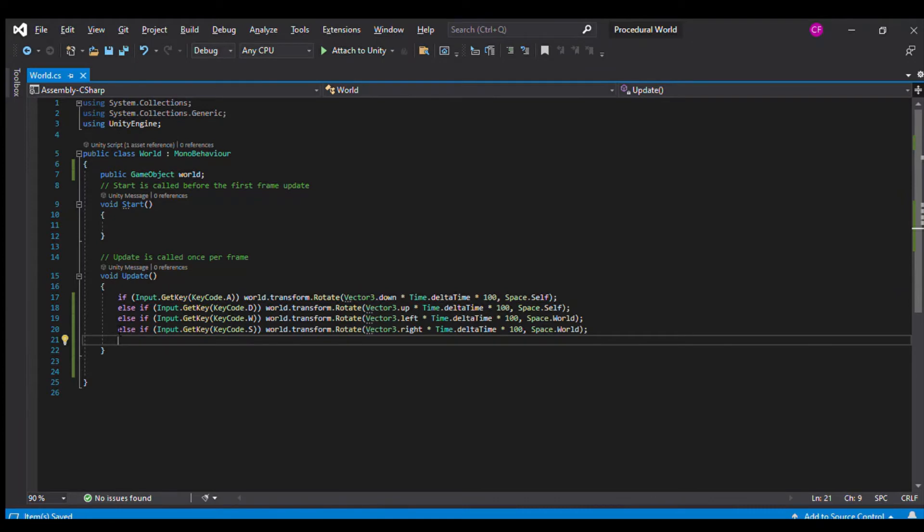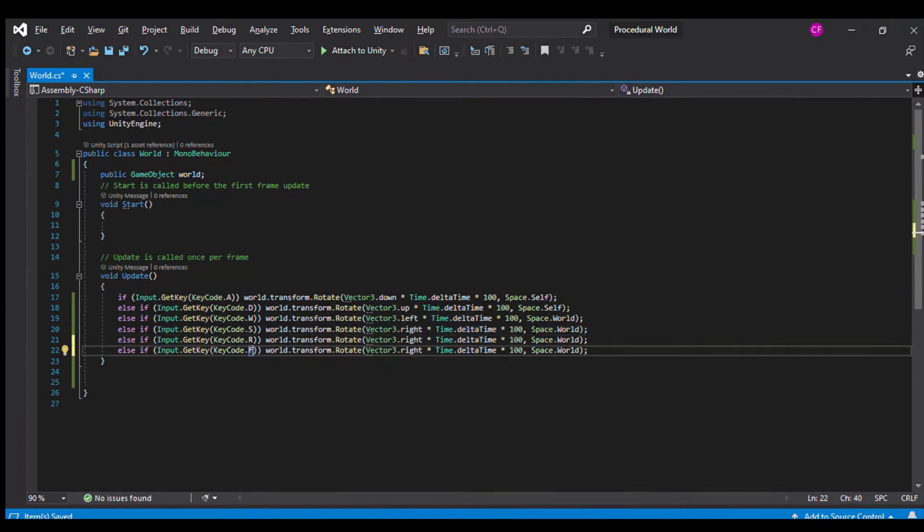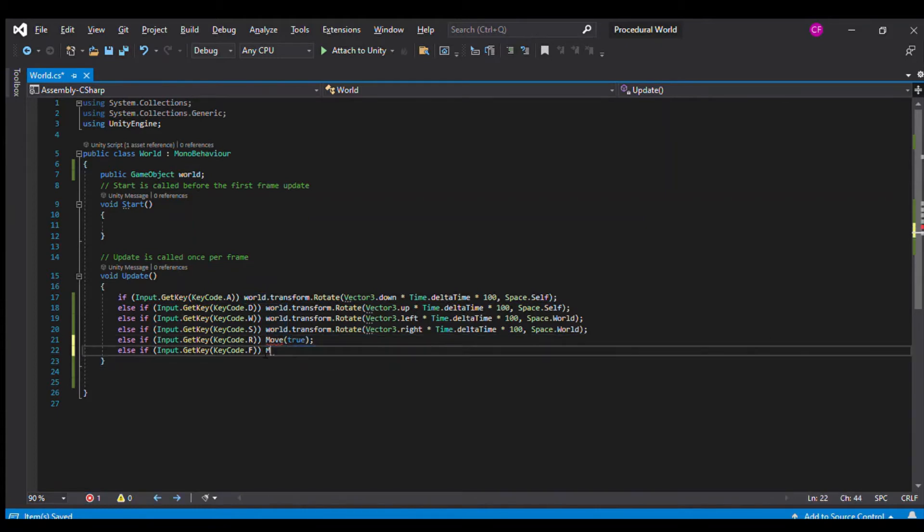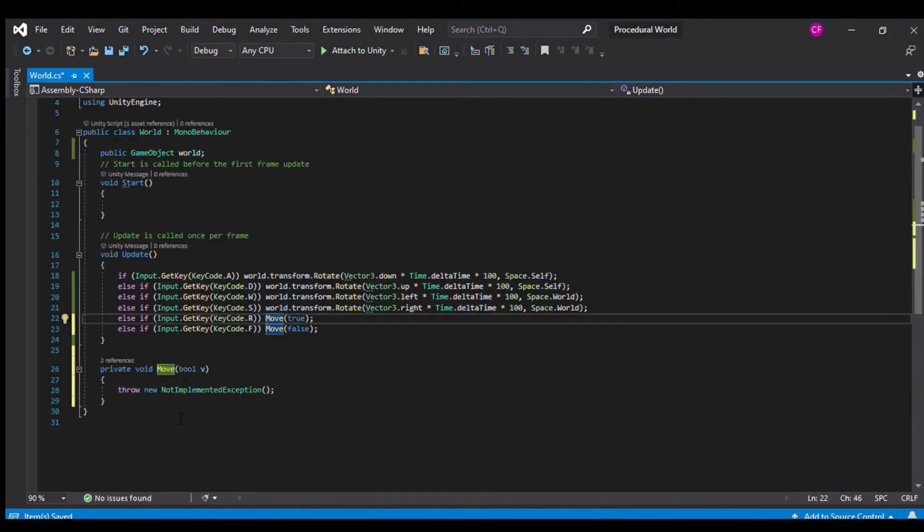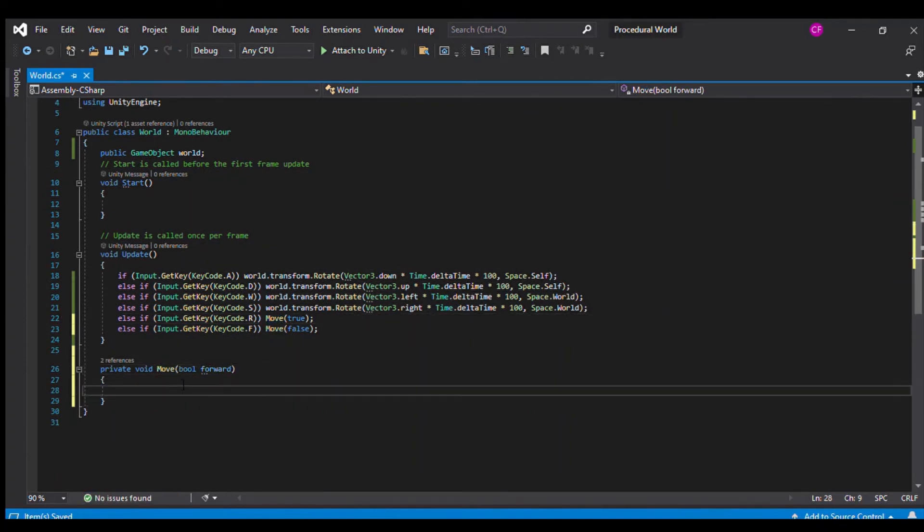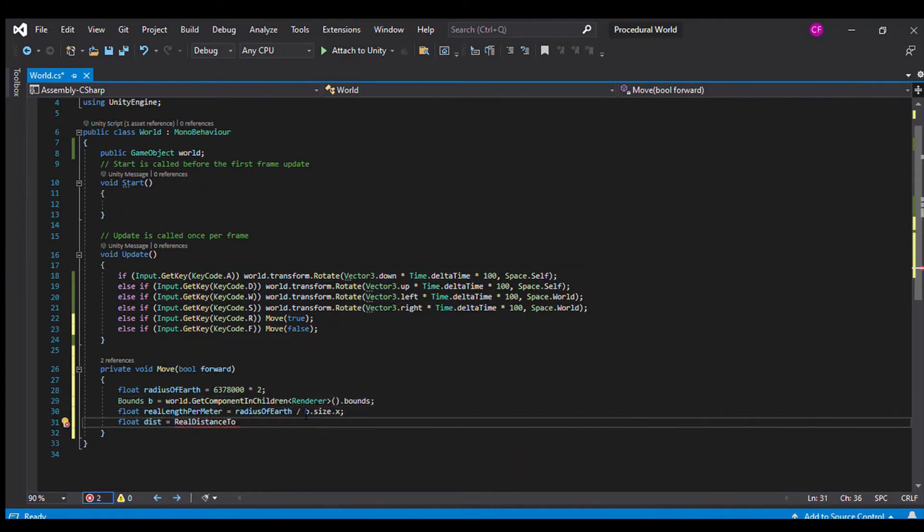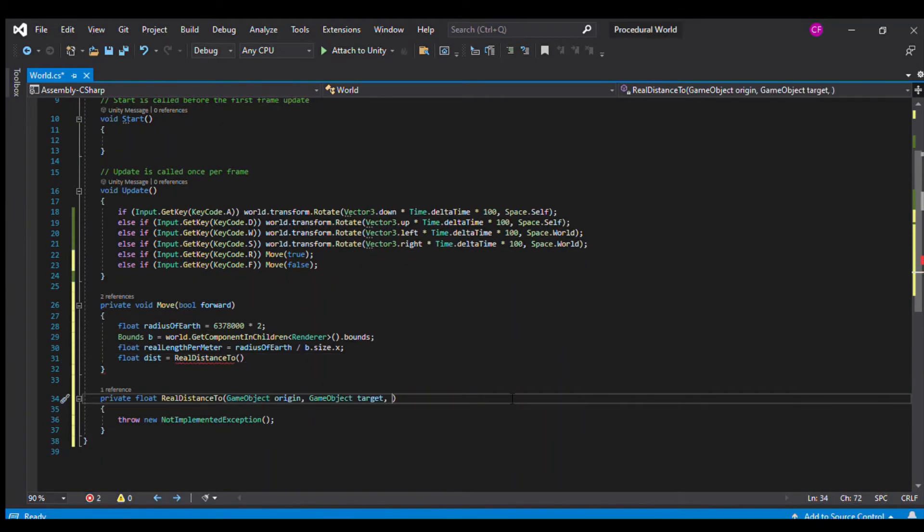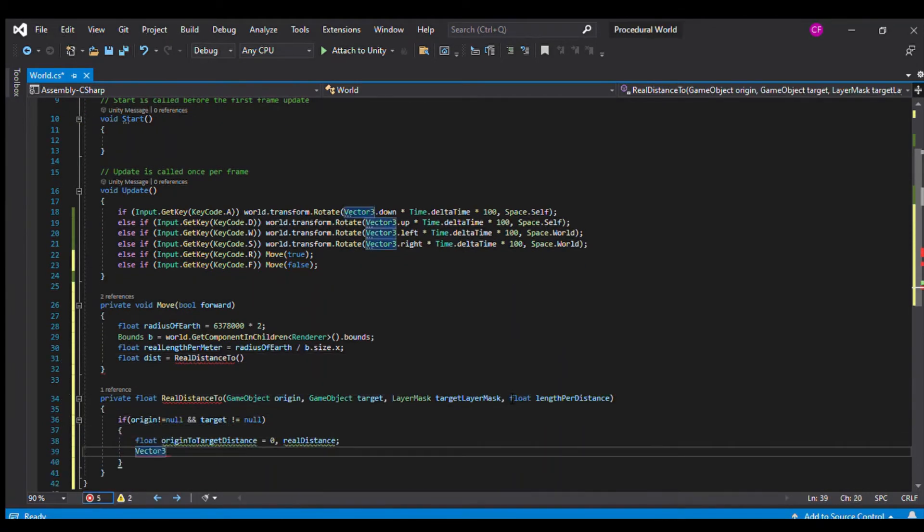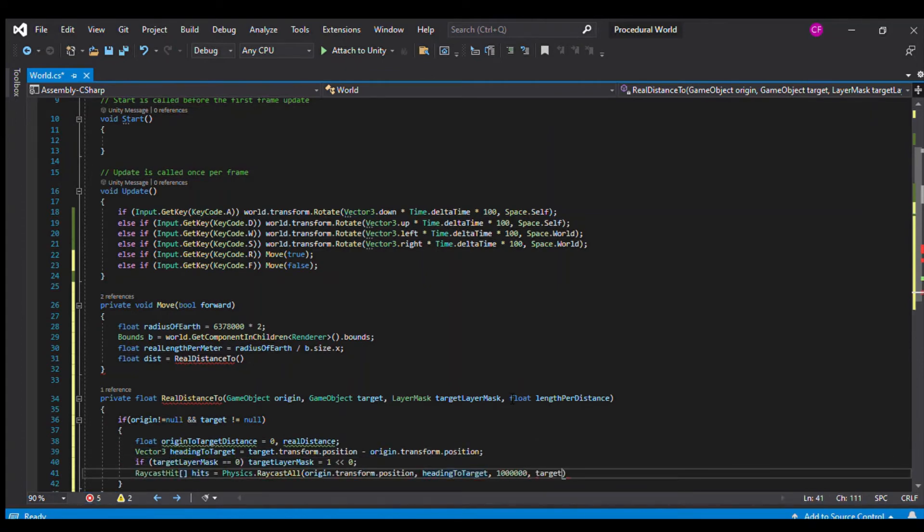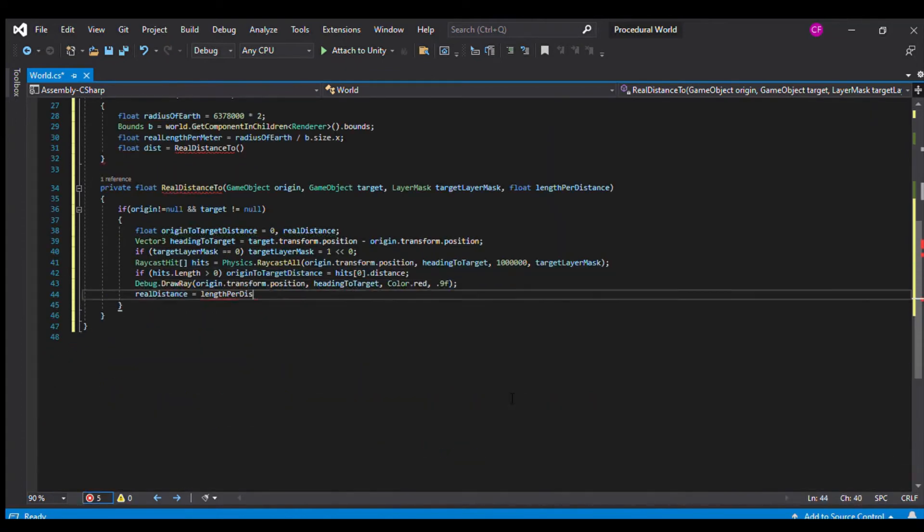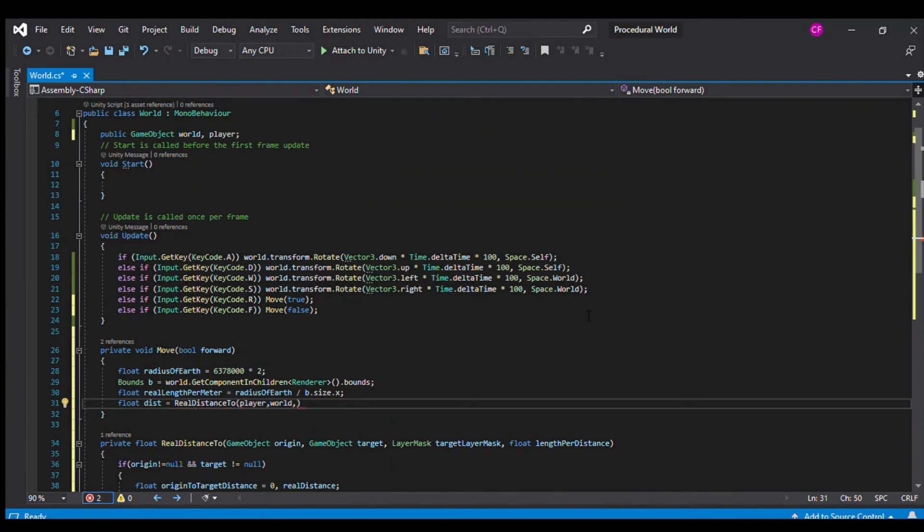Let's use R for moving forward toward the Earth and F for moving back away from the Earth. Before we go moving the camera around to make it closer or farther from the Earth, we should make the camera move slower as it gets closer to the Earth and prevent it from crashing into the Earth.